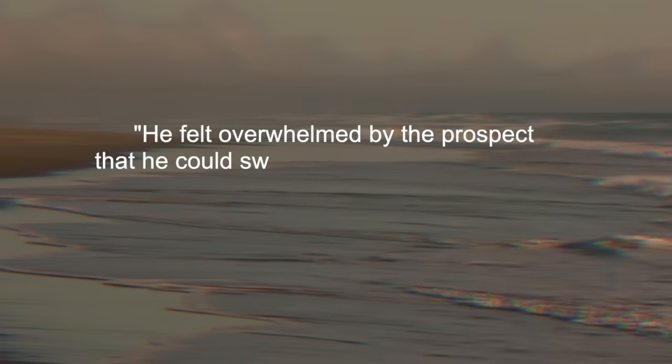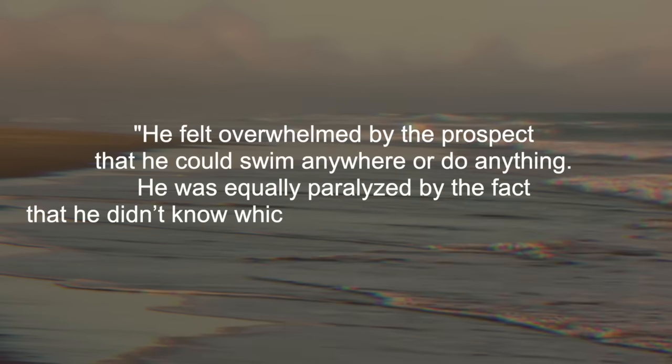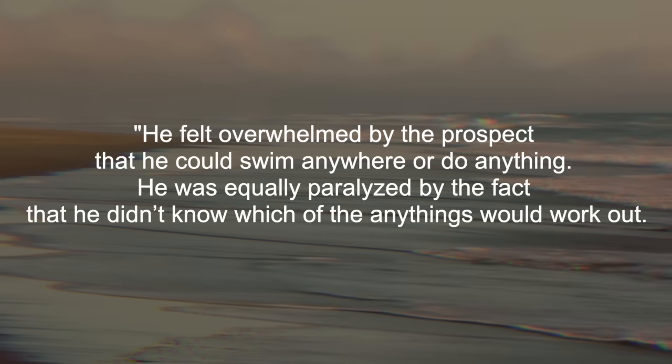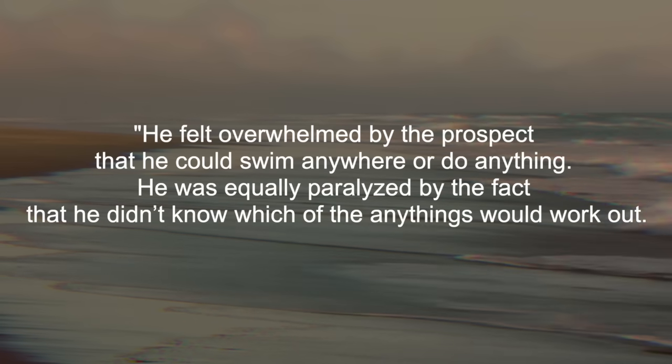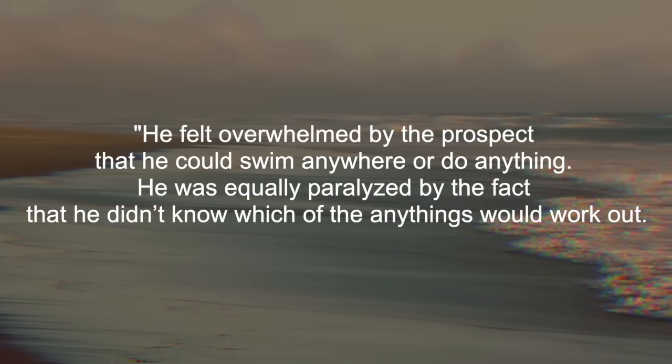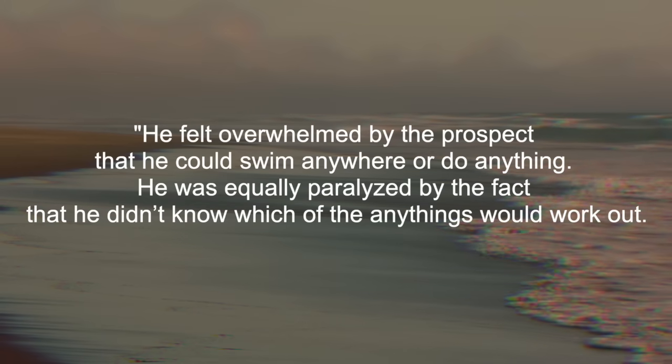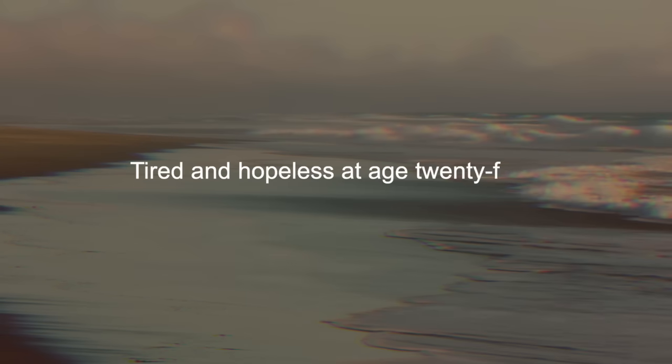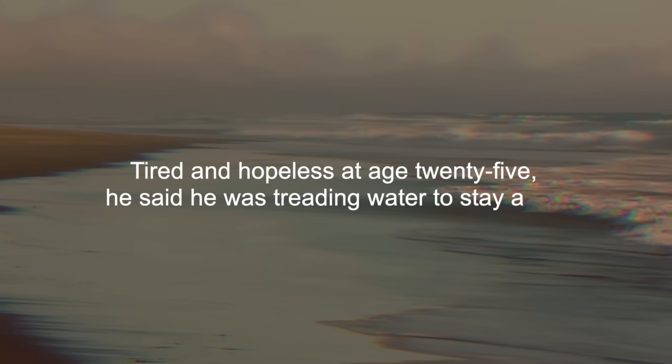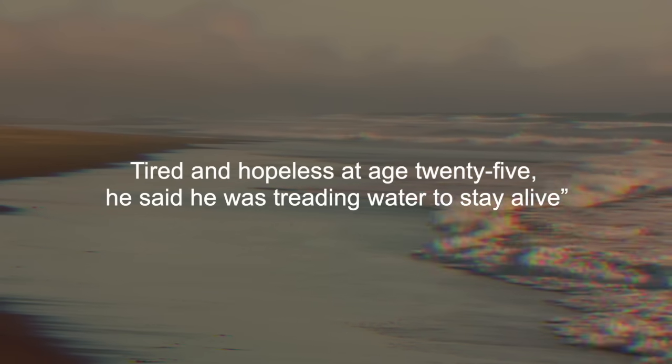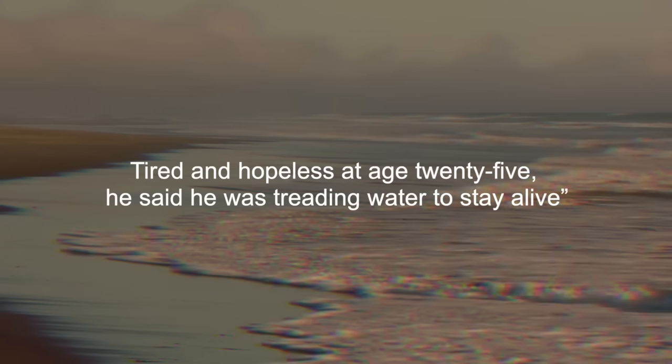He felt overwhelmed by the prospect that he could swim anywhere or do anything. He was equally paralyzed by the fact that he didn't know which of the anythings would work out. Tired and hopeless at age twenty-five, he said he was treading water to stay alive.